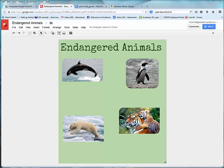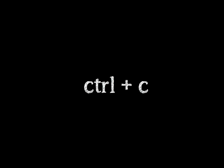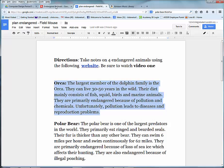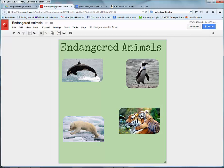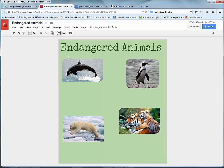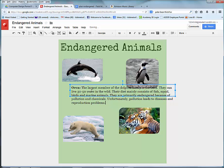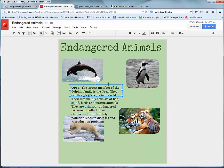I will click on the Plan Endangered and select information on one of the animals. I'll do Ctrl-C, the shortcut for Copy. I will go back to the endangered animal poster, choose Insert Text Box and click down, and do Ctrl-V to paste it. I will need to move that box.